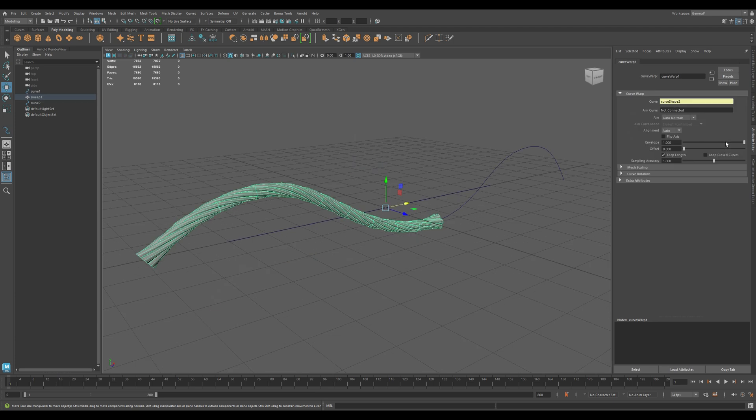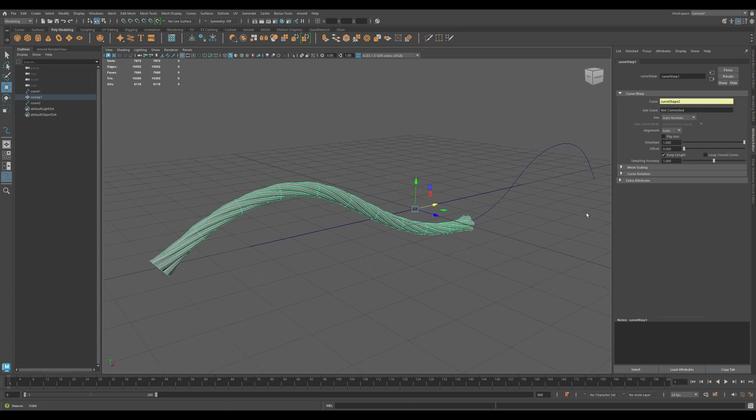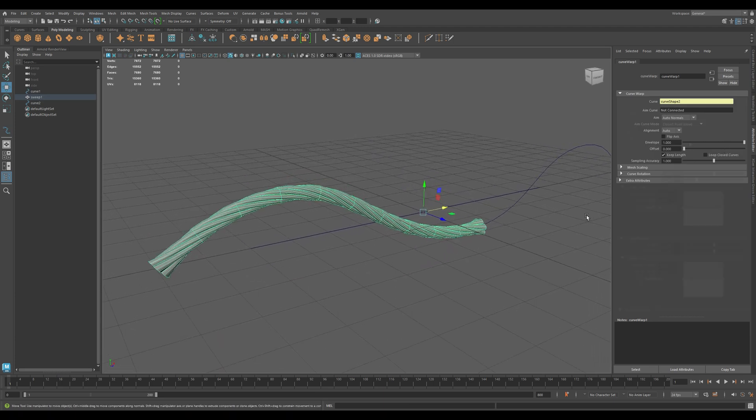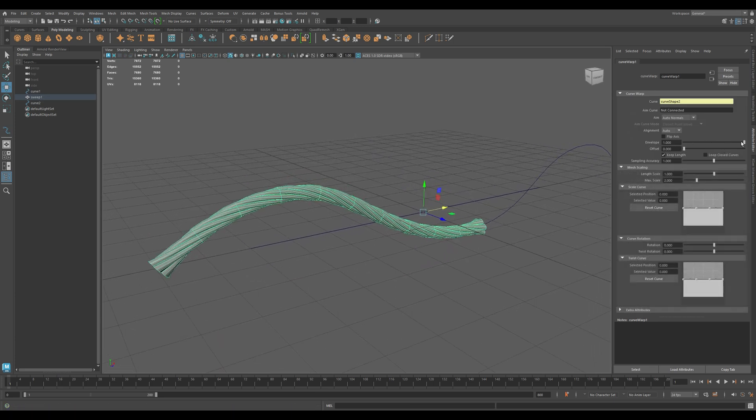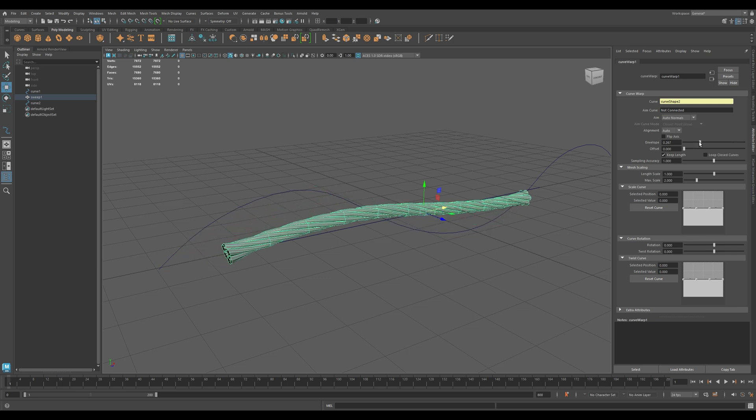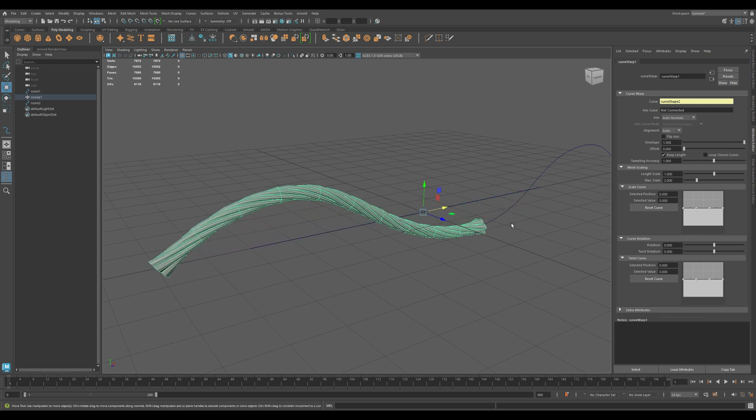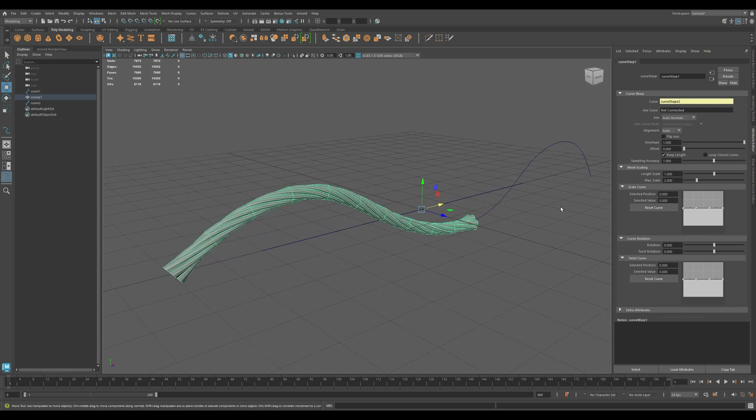Now let's explore the Curve Warp settings in detail, found in the Attribute Editor. Envelope controls the overall strength of the deformation. 1 is full effect, 0 is no effect.